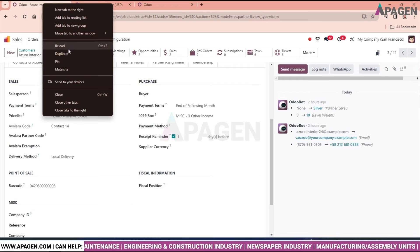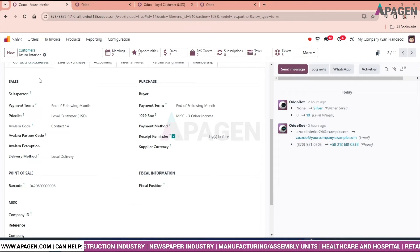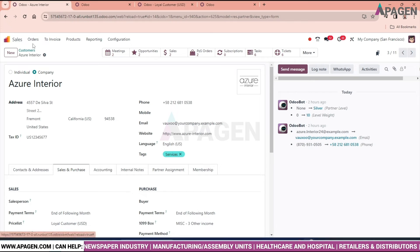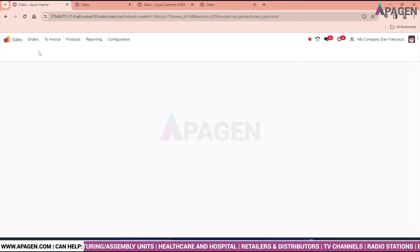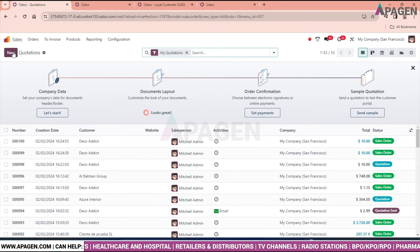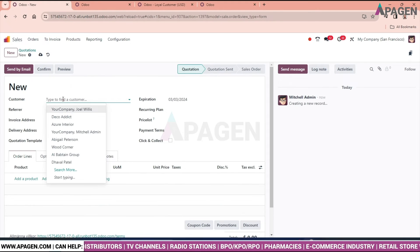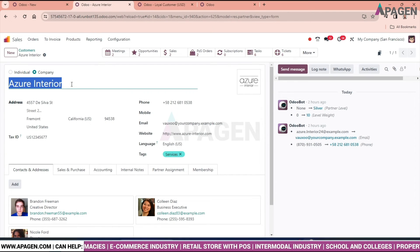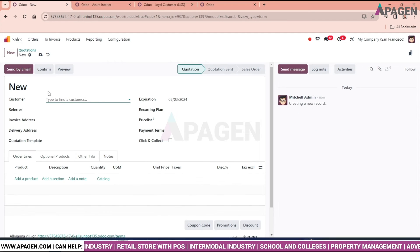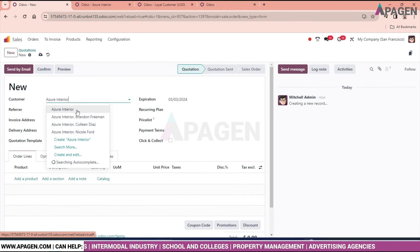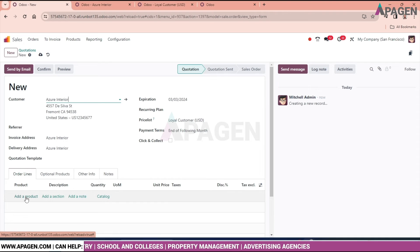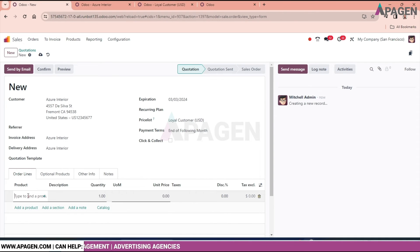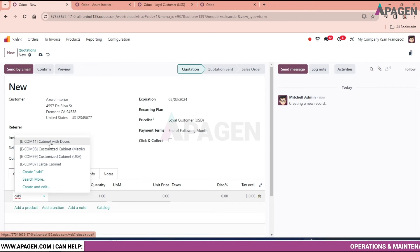I'll open a new tab so I can show everything in detail. Let's create a sales order. I'll put the customer name as Azure Interior.